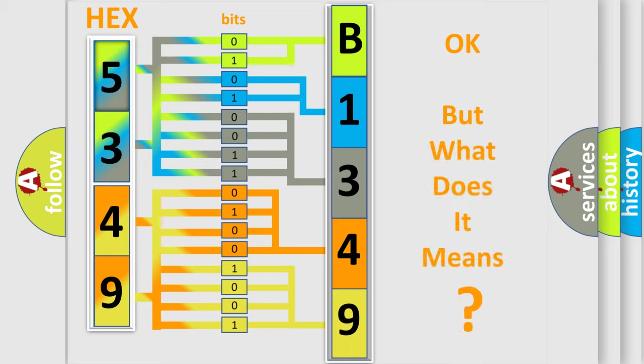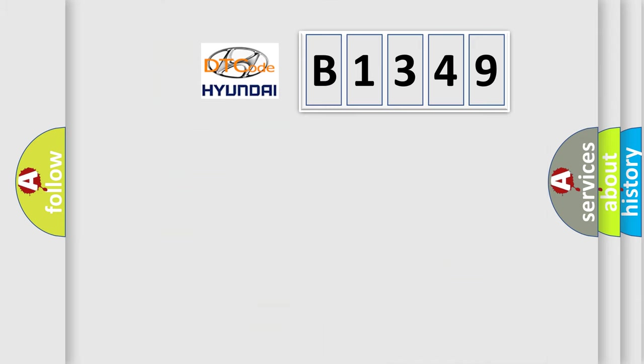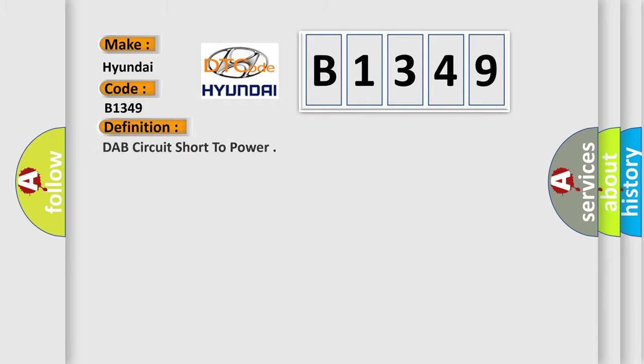The number itself does not make sense to us if we cannot assign information about what it actually expresses. So, what does the diagnostic trouble code B1349 interpret specifically for Hyundai car manufacturers?